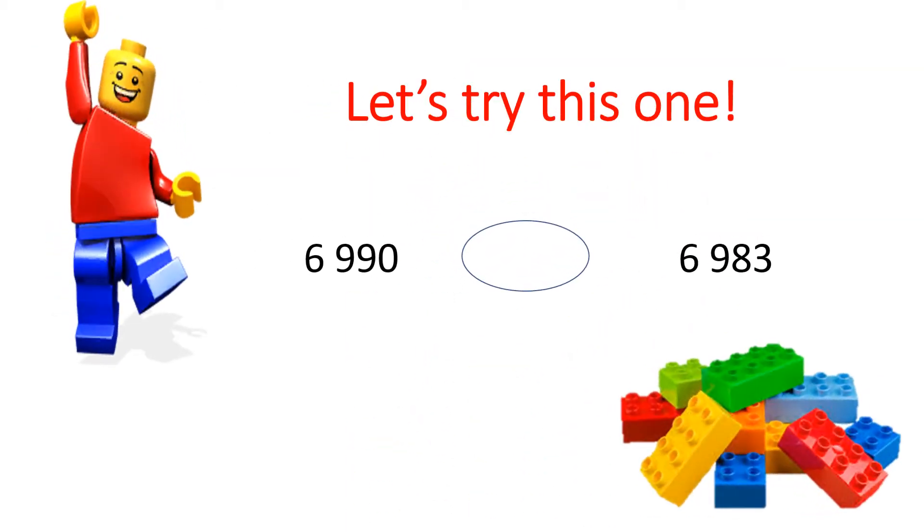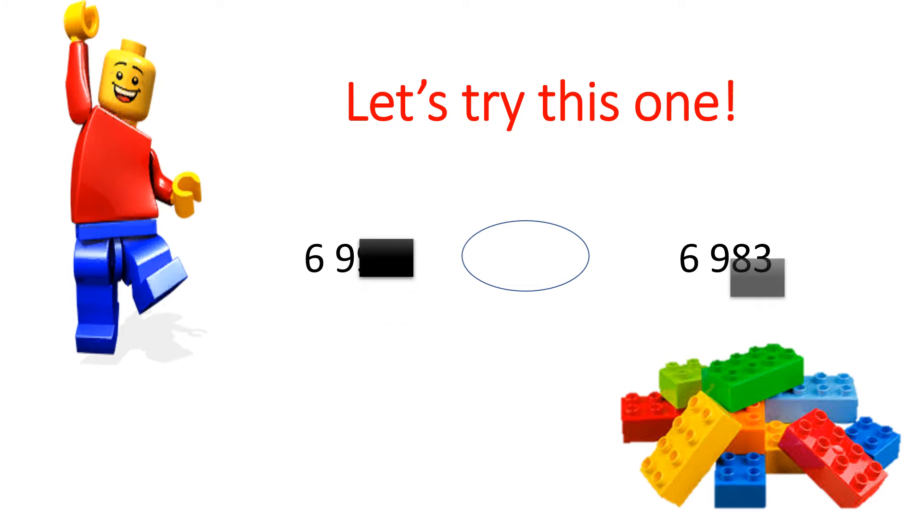Let's try this one. In this example, we are to compare 6,990 to 6,983. Remember, we are to look to see where the numbers differ. Both sets of numbers begin with a 6 and a 9.